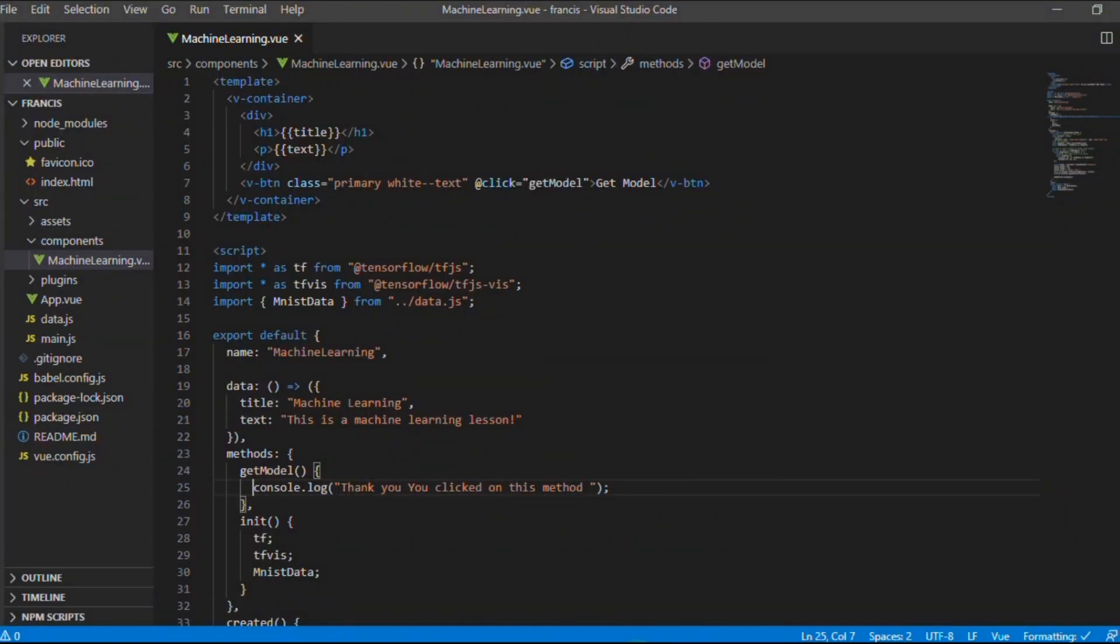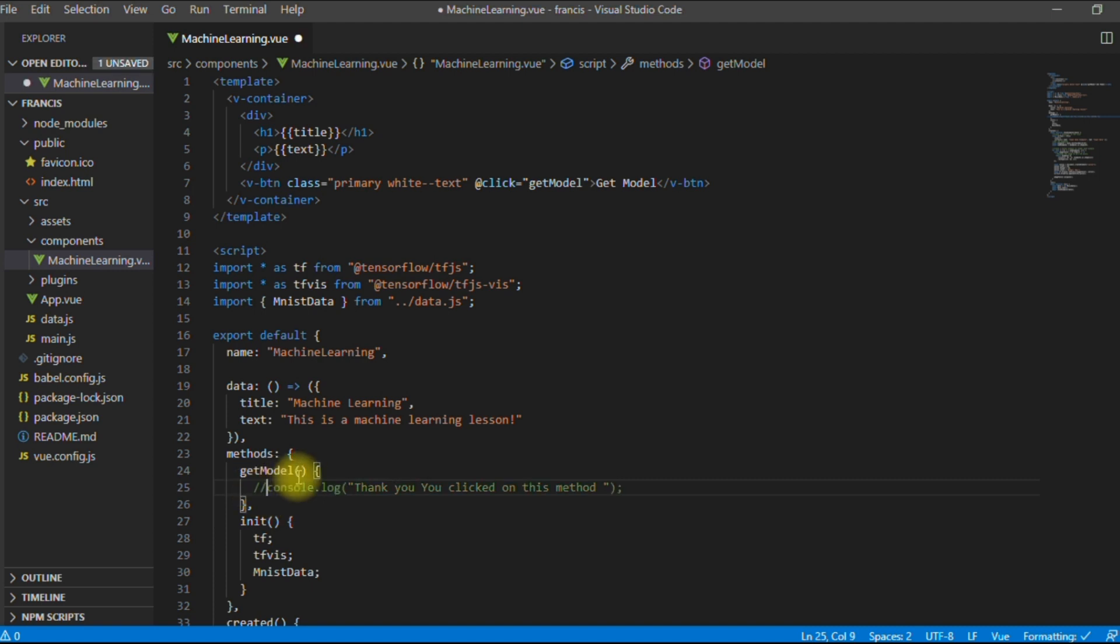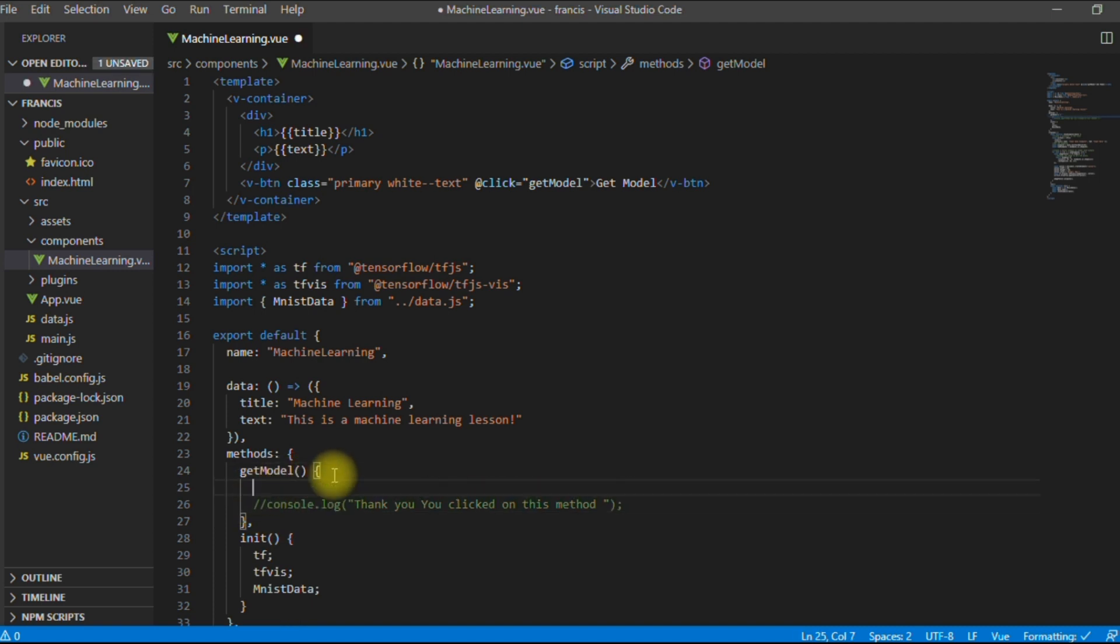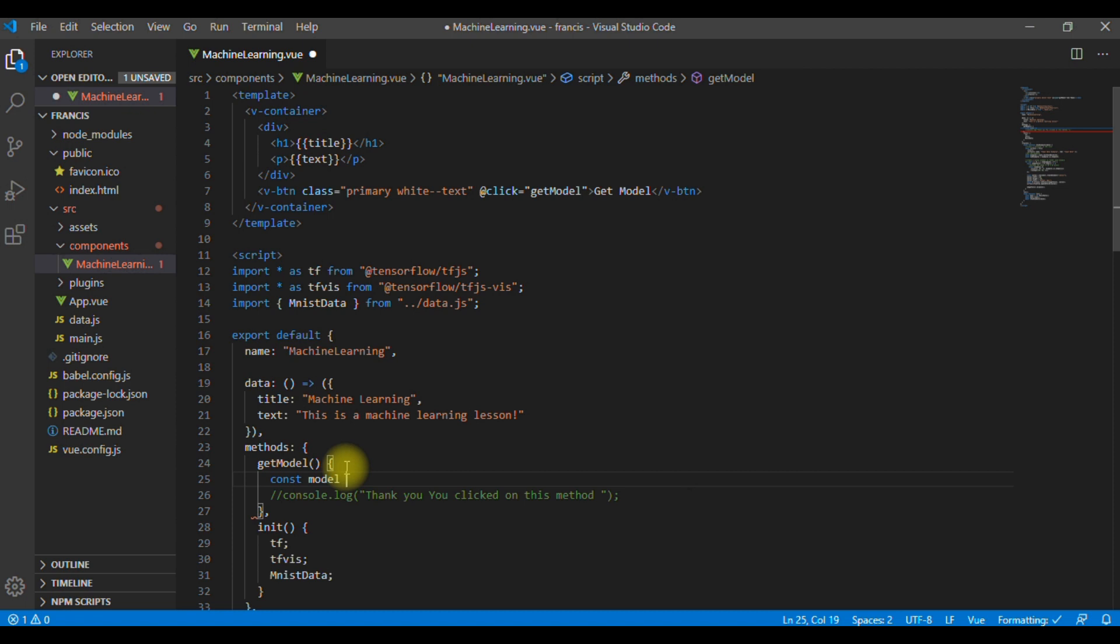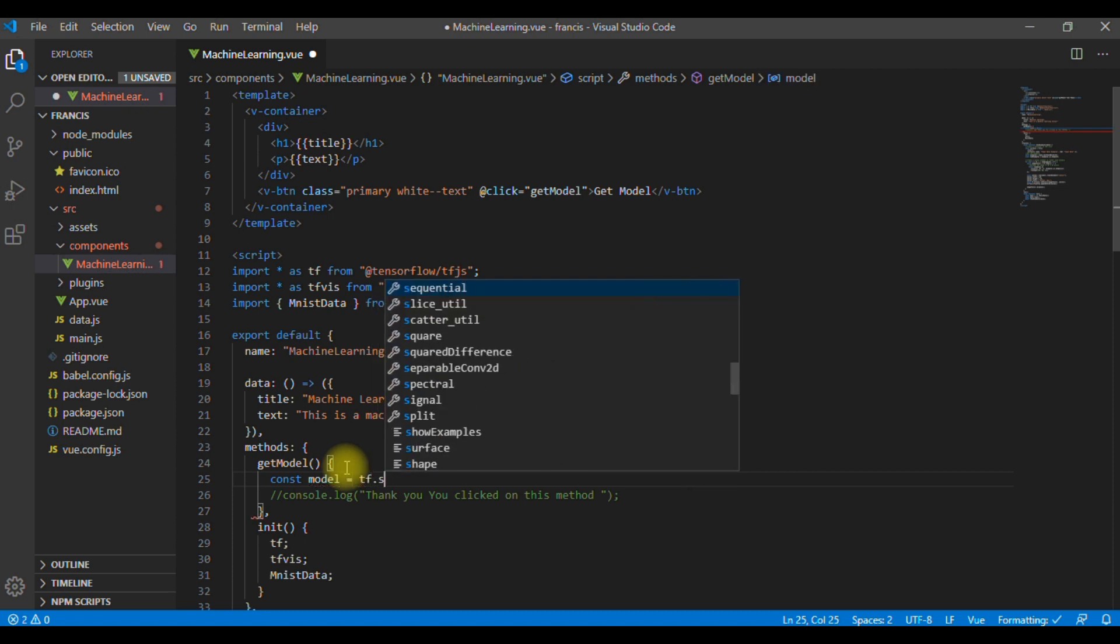Now, let's start developing the model. We need to comment on this first. We don't need it anymore. The first thing I'm going to do is create the model, and then define the input shape. So, model, we said we are going to use a sequential model. So, TensorFlow.sequential.